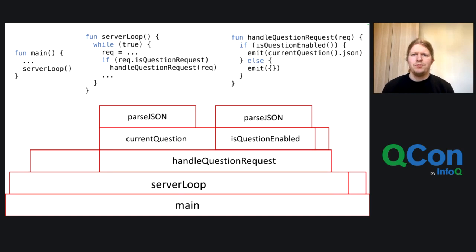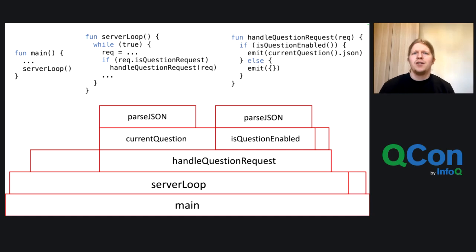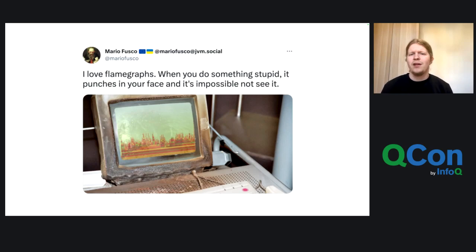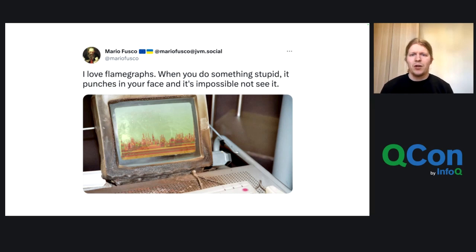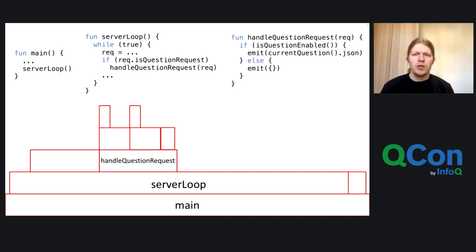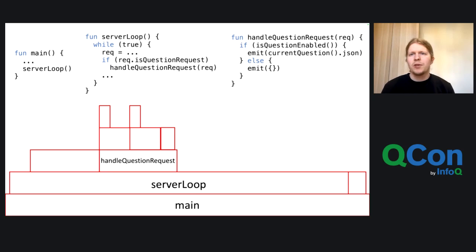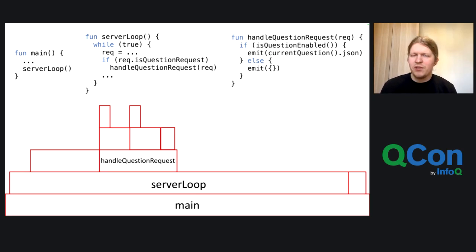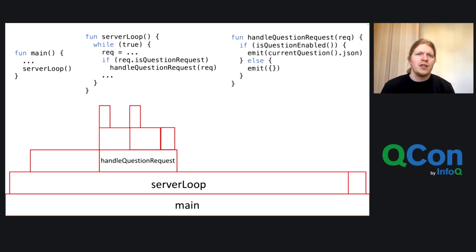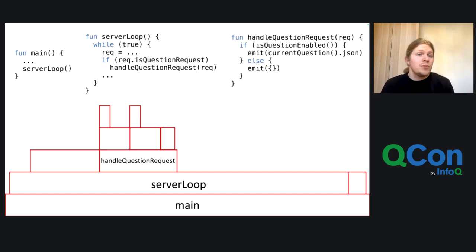So, this is not a bad thing. And as Mario Fusco wrote, when you do something stupid, it punches you in your face and it's impossible not to see it. He wrote this a few weeks back. And that's the beauty with flame graphs. They are quite easy to understand and you see when you're doing something stupid performance wise. And if we then rewrite the handle question request and this current question enabled and the current question method to use something more sensible, for example an SQLite database, then the performance of the whole application drastically improves. And we don't have any problems anymore with like 90 to 100 concurrent users, which is really great and which makes the application usable again.